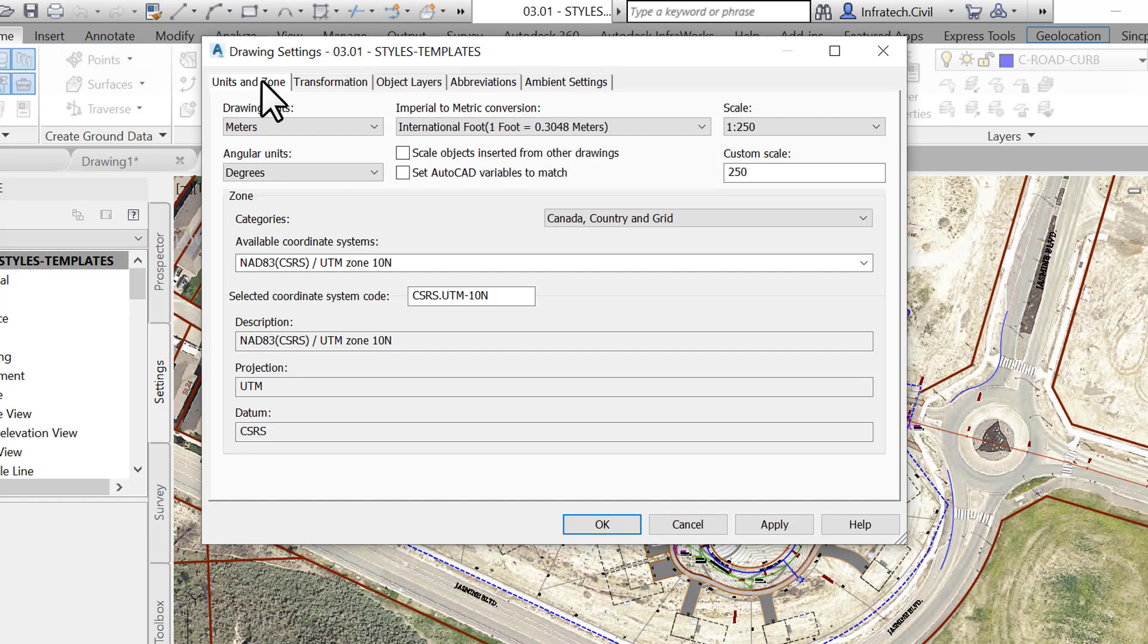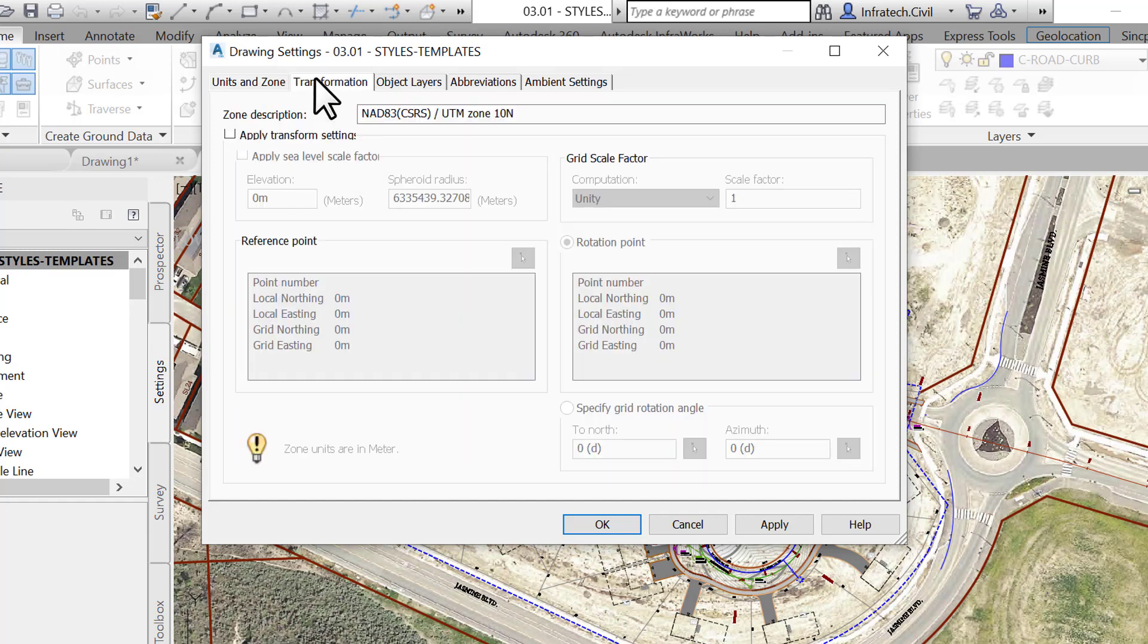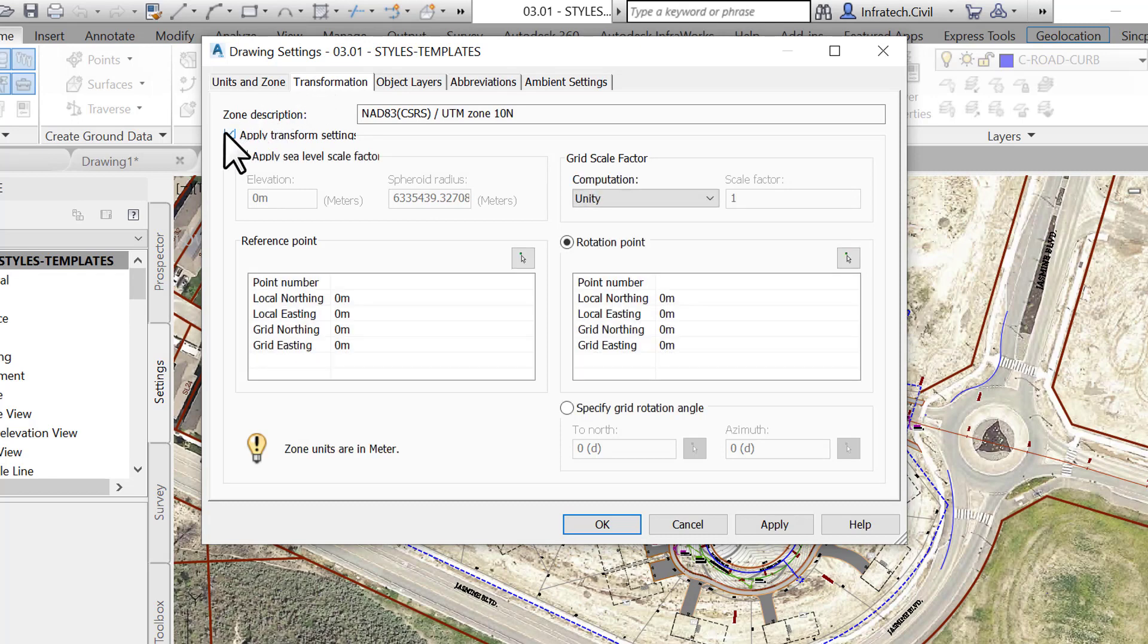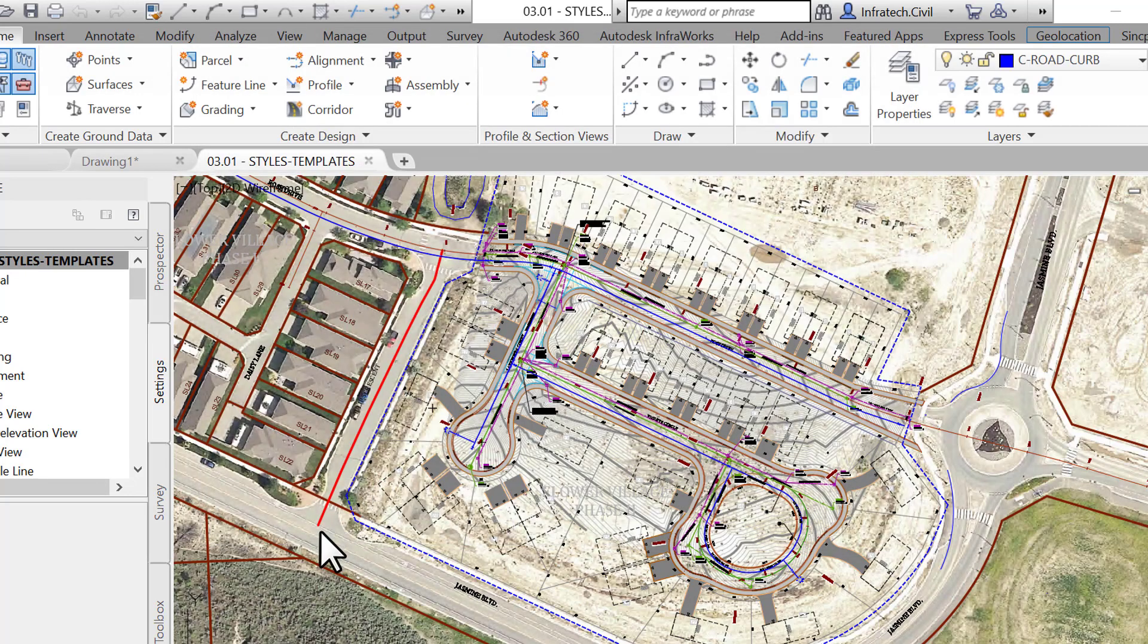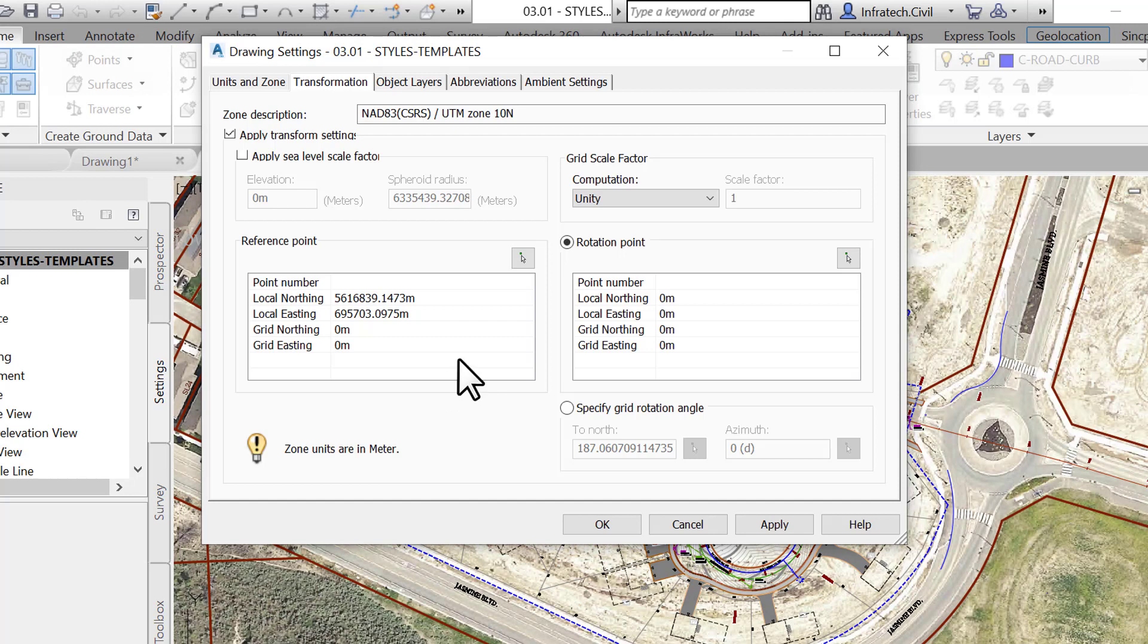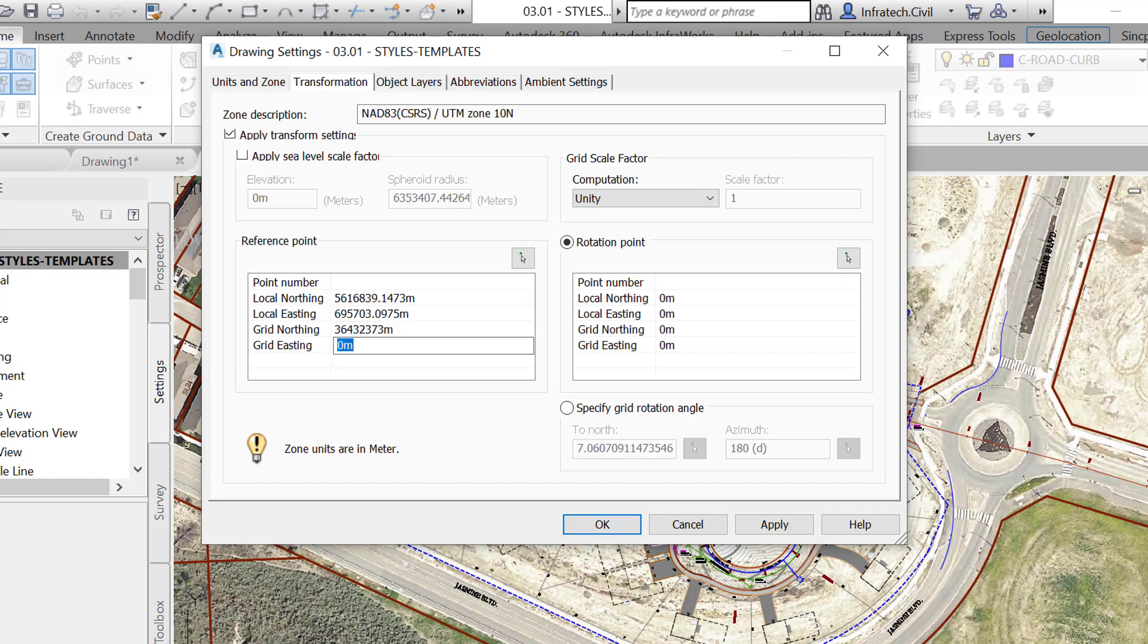To make a coordinate transformation, first, activate Apply the Transform Settings checkbox. Then pick a reference point in the drawing. Usually, this would be a point with known and geo-referenced coordinates. In this case, our survey is already geo-referenced, so we are picking a random location, just to explain the process. After that, type in the known coordinates of the point you selected in the drawing in the previous step. This will complete the translation phase of the transformation.